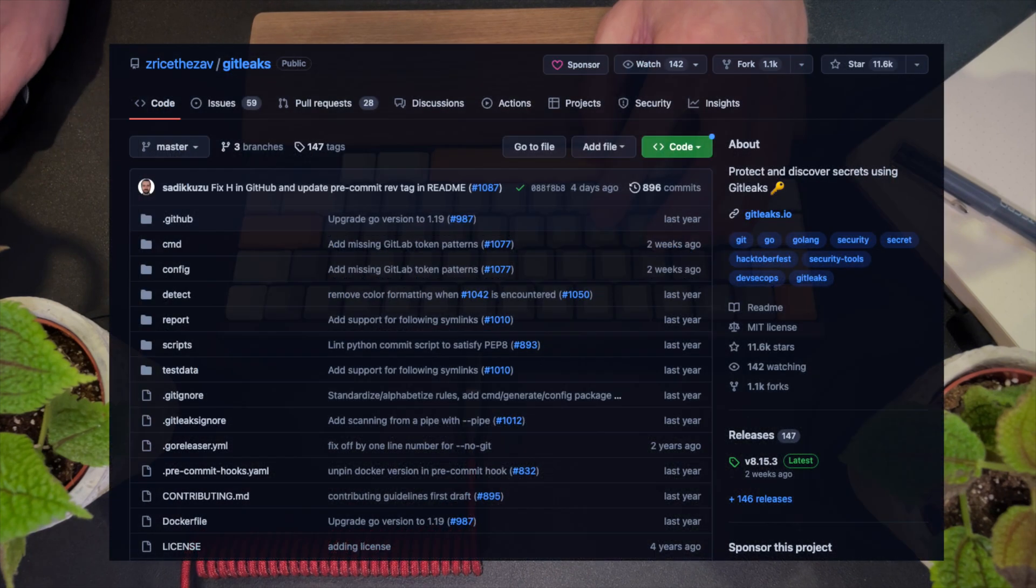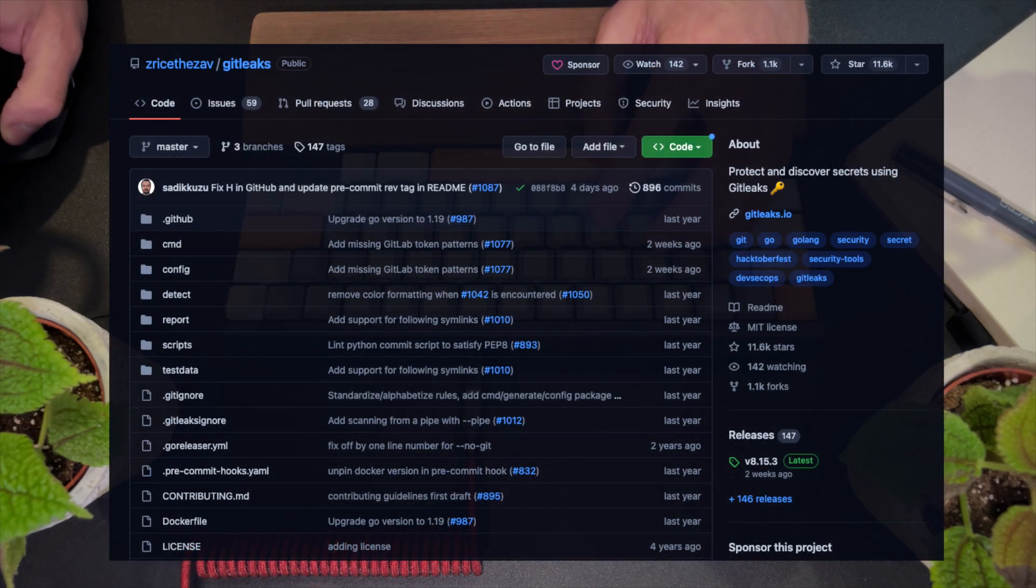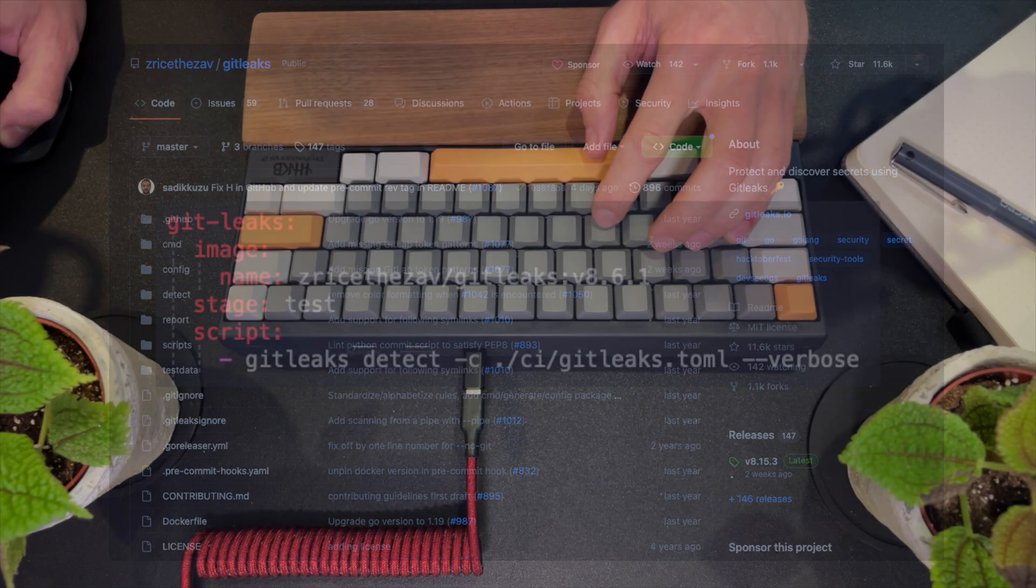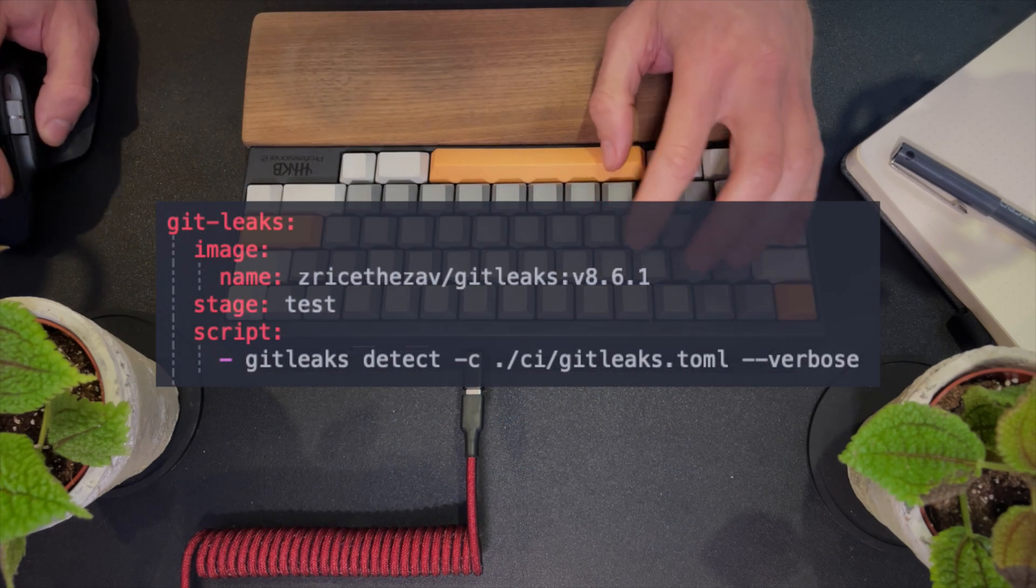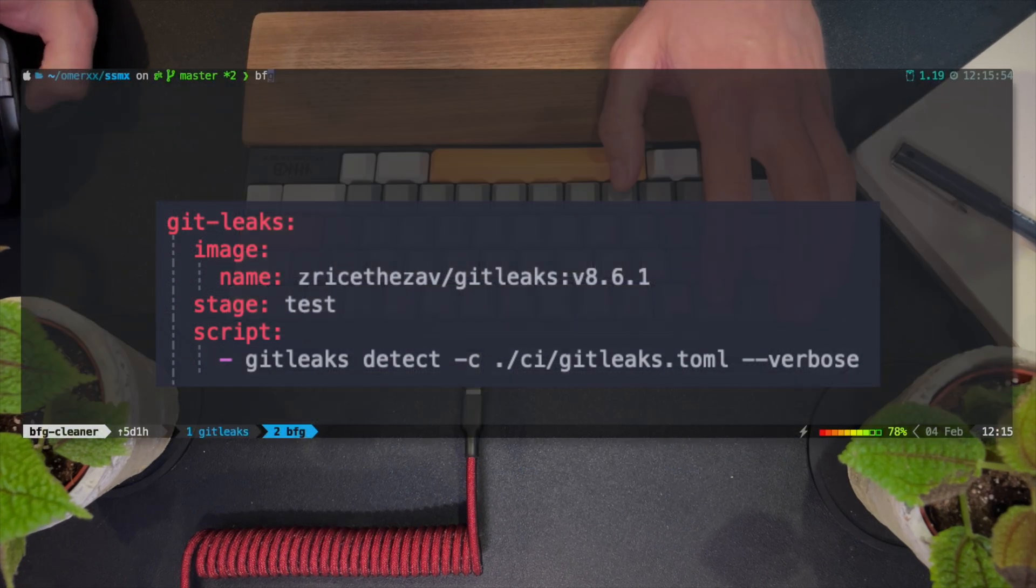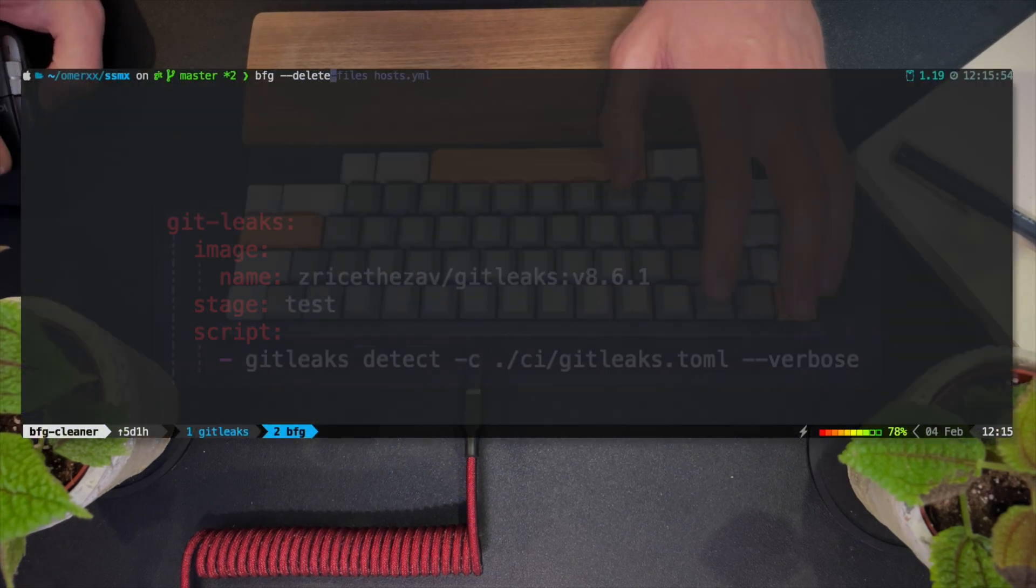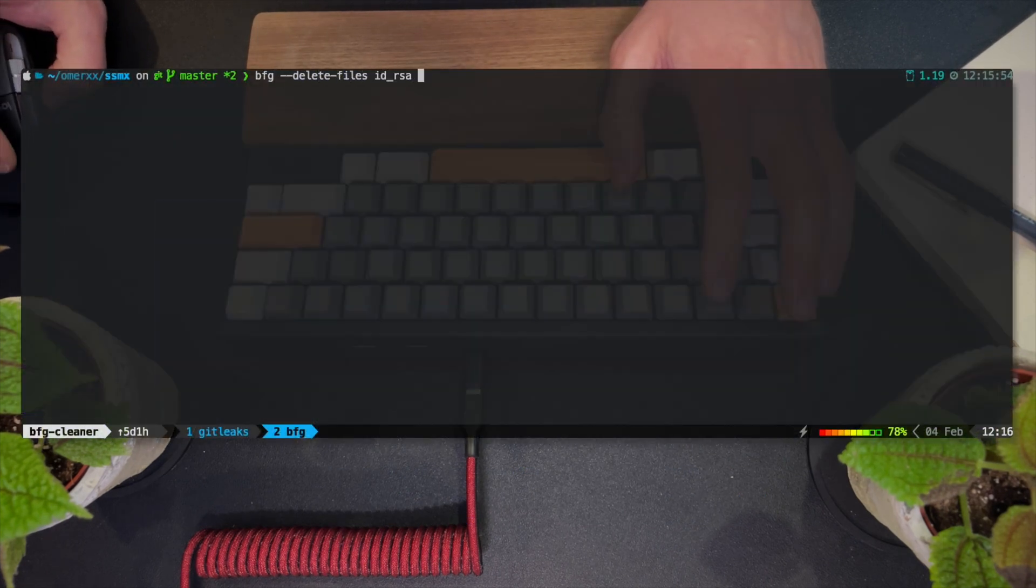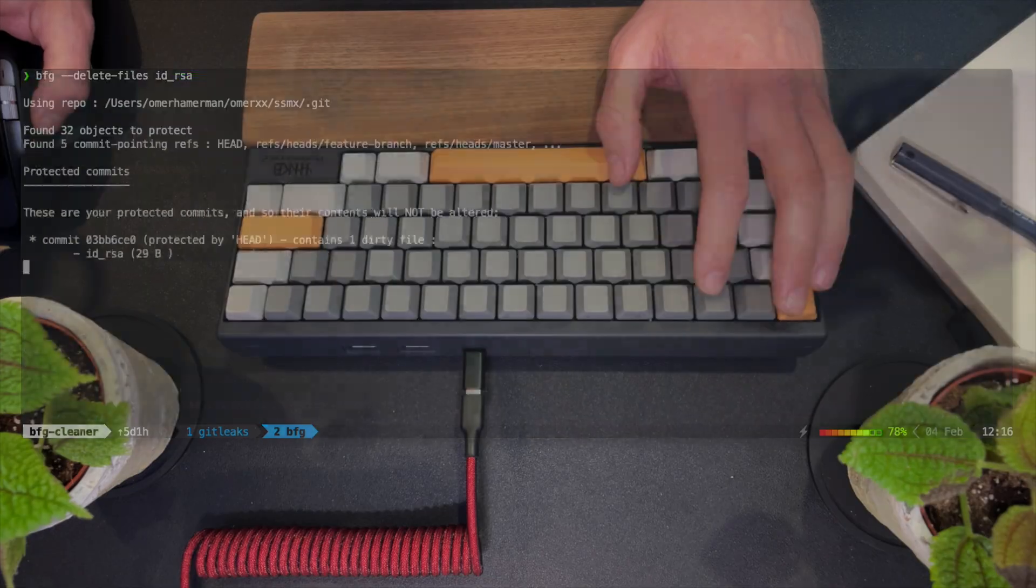GitLix does all of that for you. Let's see how we can use it, keep using it regularly using some kind of CI, and applying deep fixes to long-forgotten sensitive data that was committed to the Git tree.